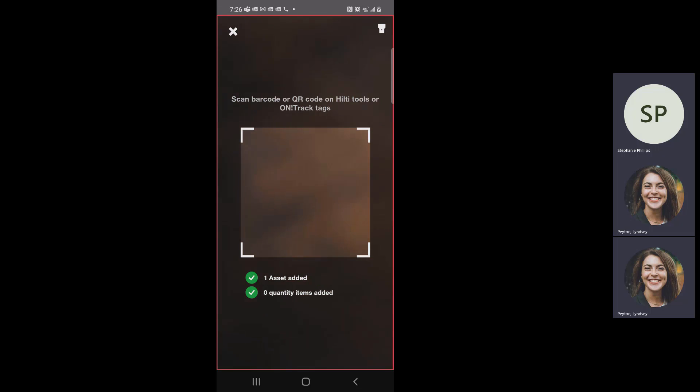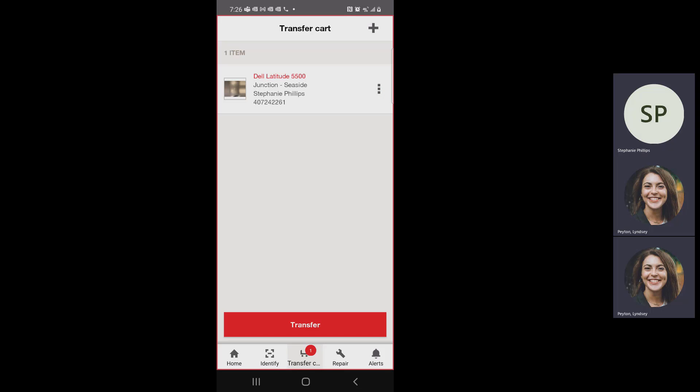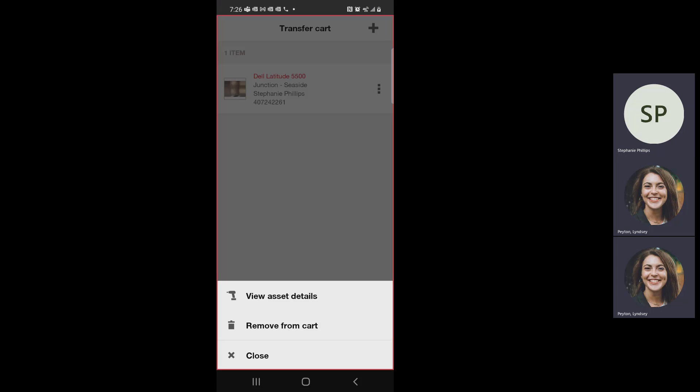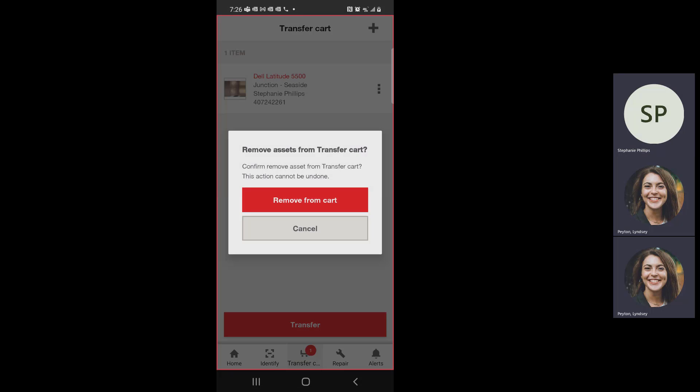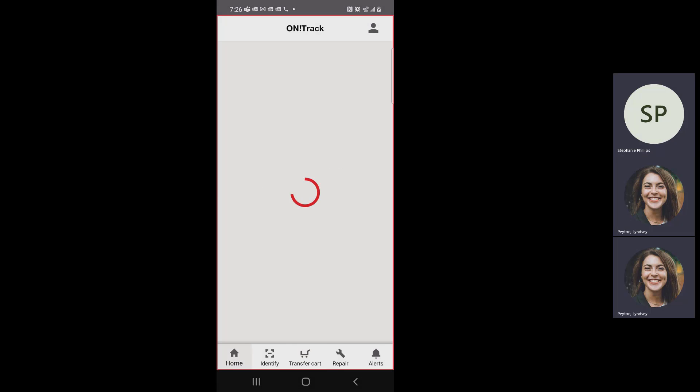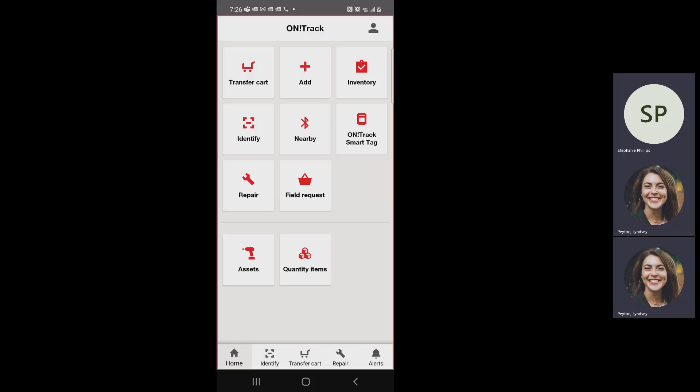When I'm done scanning everything that I want to add, I hit X and I have the transfer cart and I just continue on like I would normally. That's one way of just doing it very quickly. Some of you are a little speedy Gonzalez and got ahead of me, which is great.